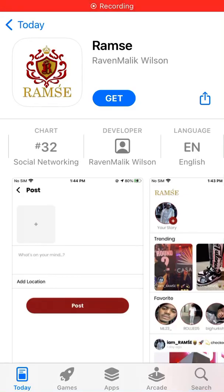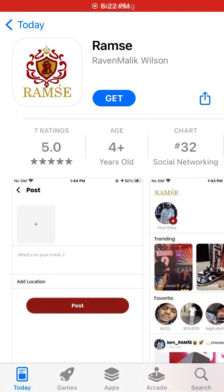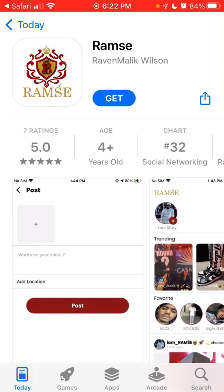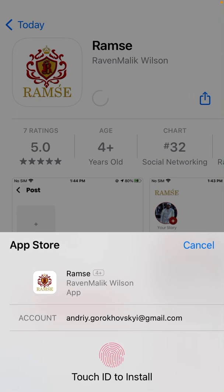Here's Ramse app which entered the top charts in the US App Store in Social Networking. So let's just install and see what the whole hype is around.